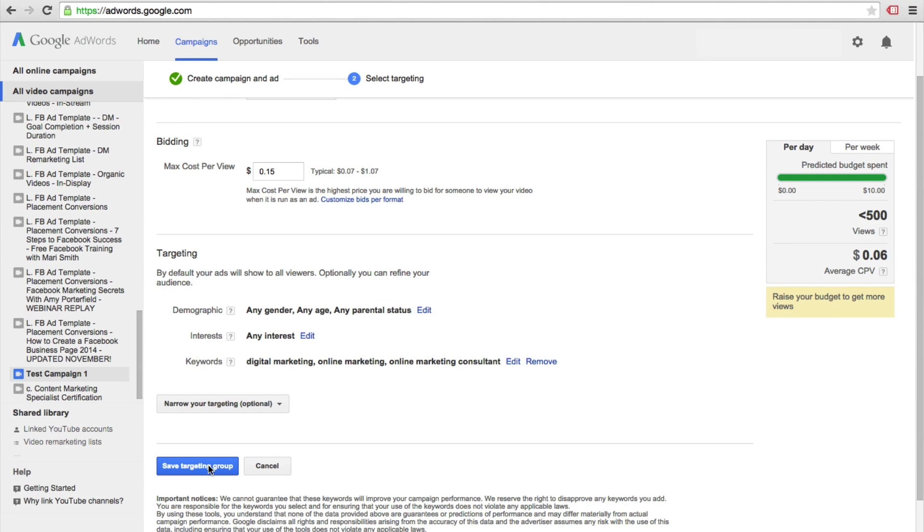Now we'll just click on save our targeting group, and you will have your first video campaign created. You could then monitor the success of this campaign using the AdWords dashboard.